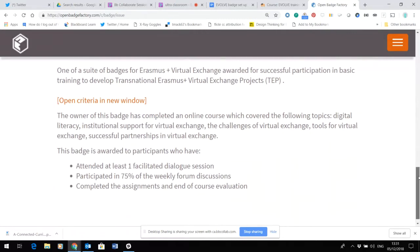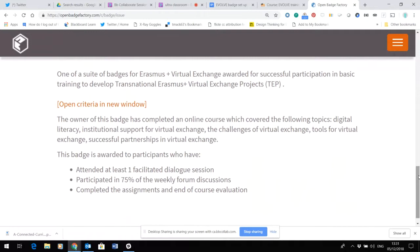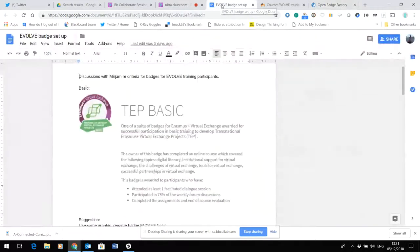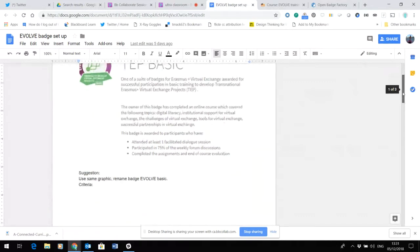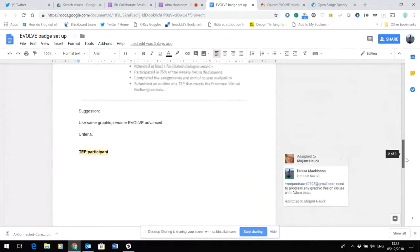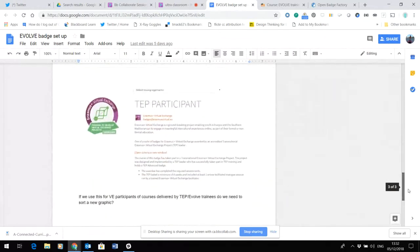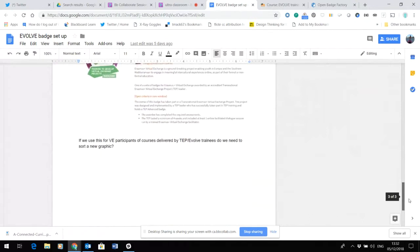What Miriam and I had started to look at was how we would build on this and how we would tie this up so that it would be suitable for Evolve participants. I've put together a brief overview in a Google Doc that takes a screenshot of each of the current UniCollab badges, which are called TEP badges at various levels.